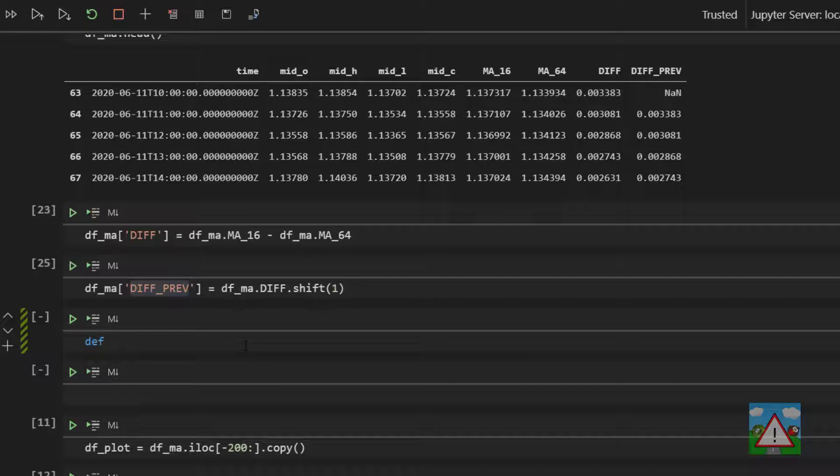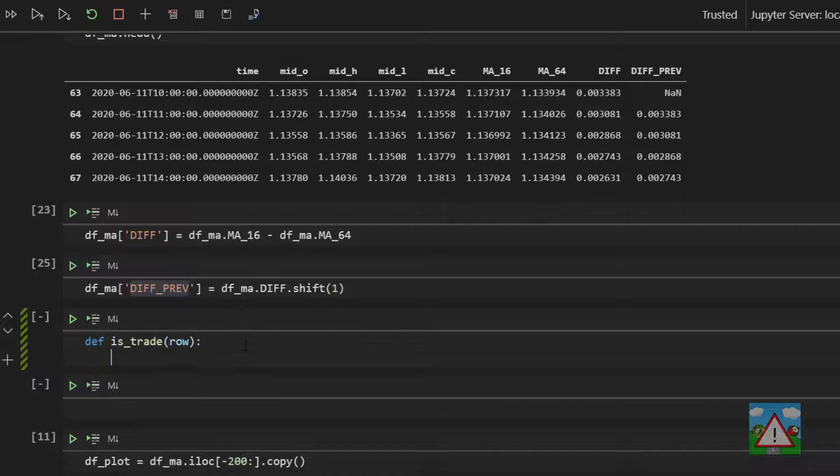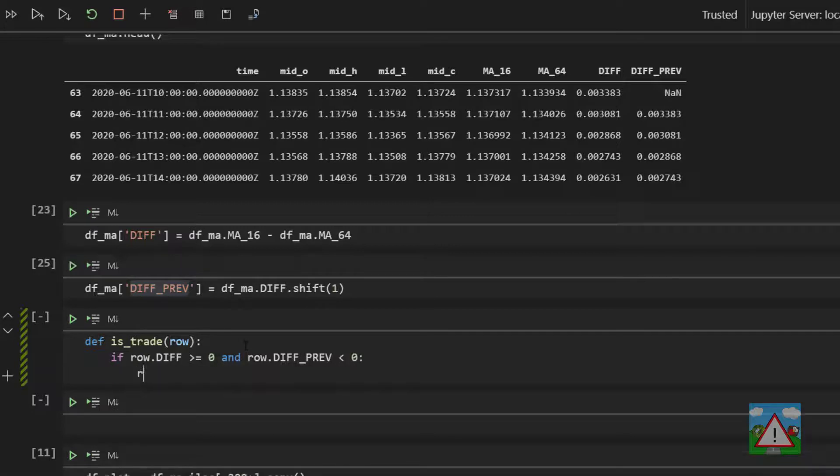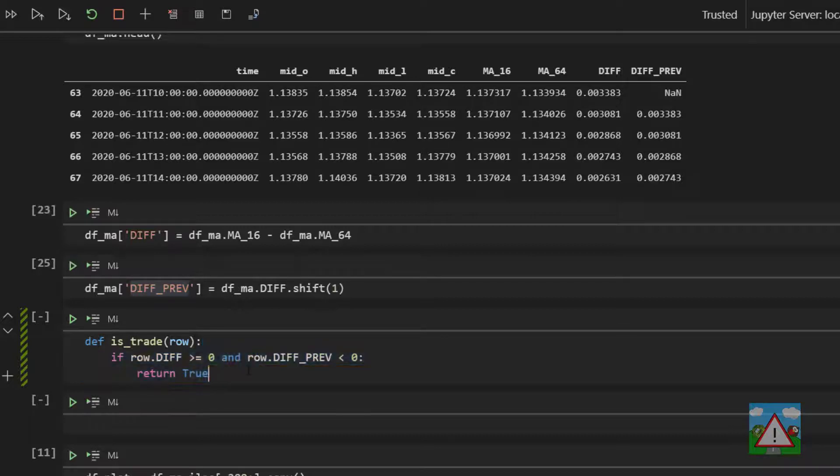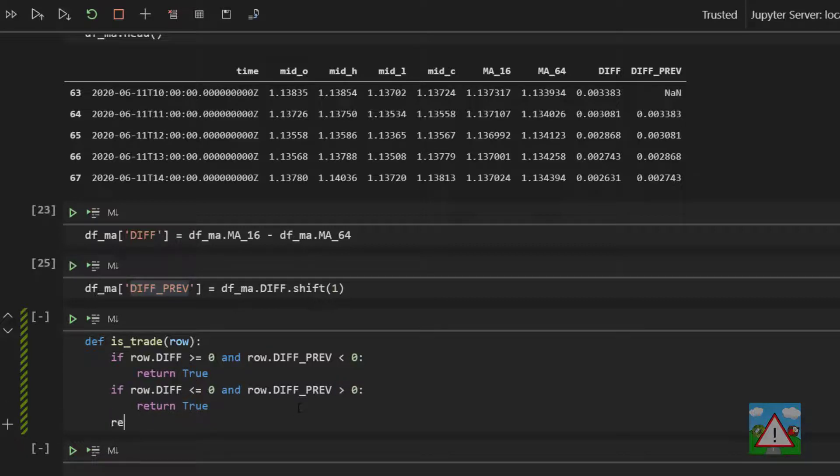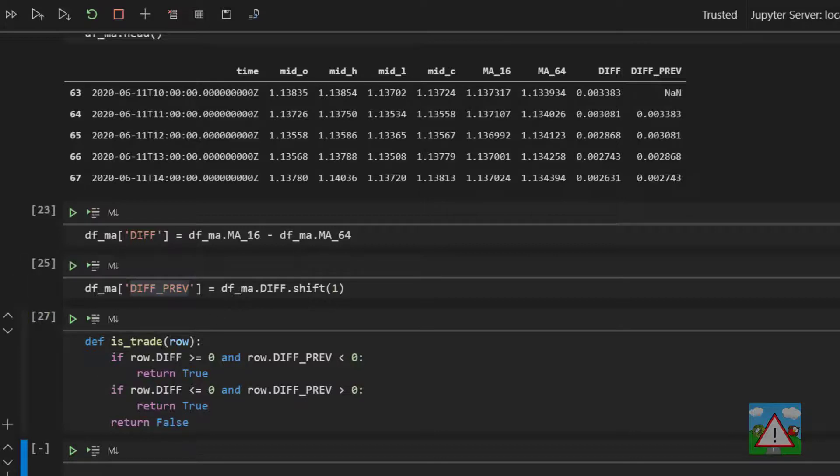We're going to call this isTrade and it takes in row. And now in here we're going to type if row dot diff is greater than or equal to zero and row dot diff previous is less than zero, return true. So we're saying that if the signs are different this way around, then return true. Likewise, we can copy and paste that. We'll say that if row dot diff is less than or equal to zero and the diff previous was greater than zero, we also have a trade. Otherwise, we can return false. And then we execute that cell. We have a function here that we can use to identify trades.